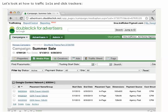The trafficking steps for 1x1s and click trackers are similar to the trafficking steps of regular banners, with slightly different settings.